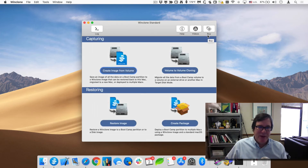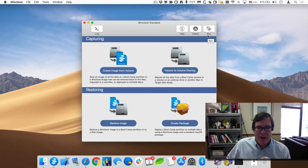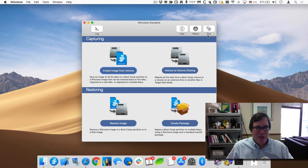Thank you very much for watching the video on how to install and get up and running with WinClone. Please be sure to subscribe and check back for other tutorial videos. Thank you very much for watching.